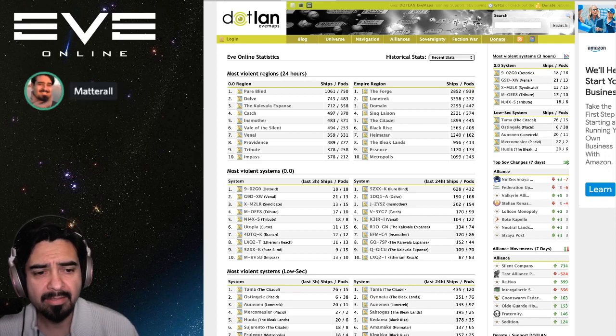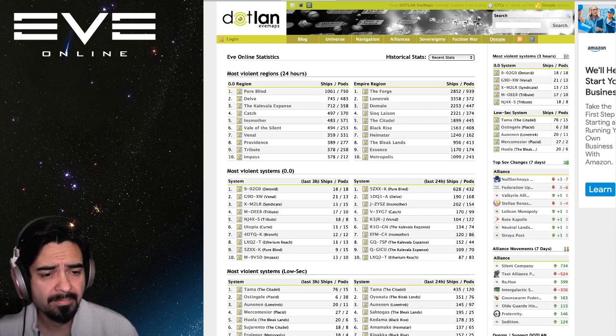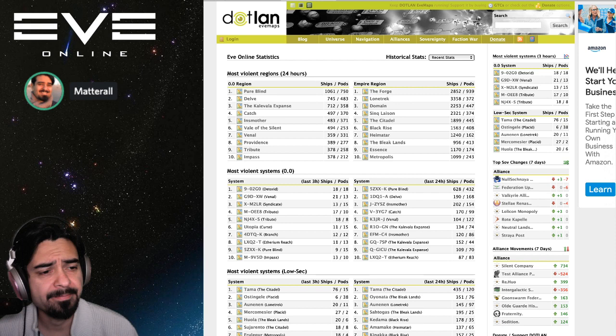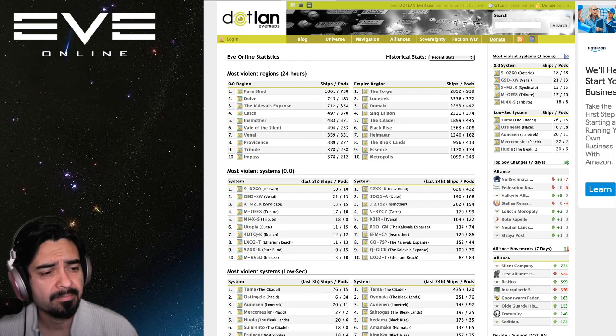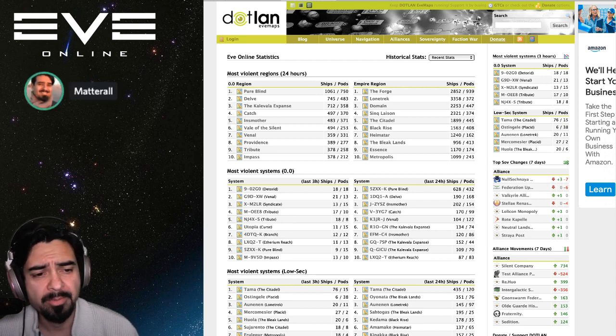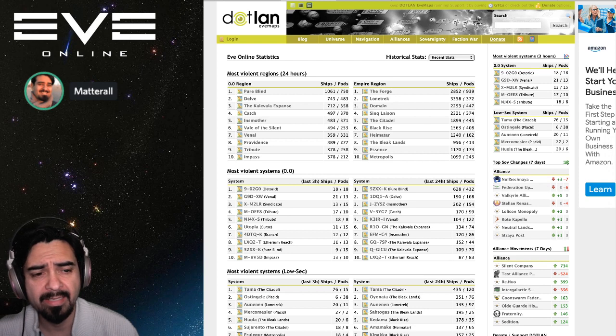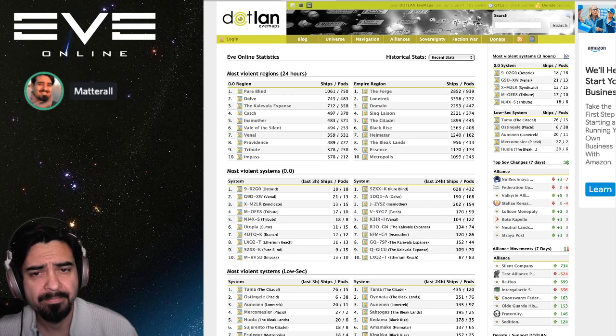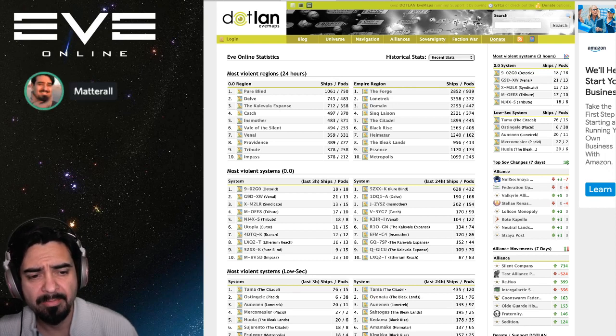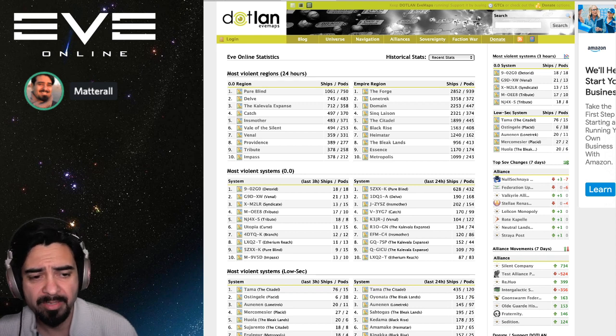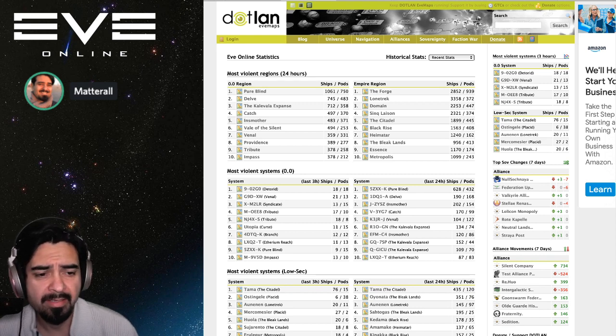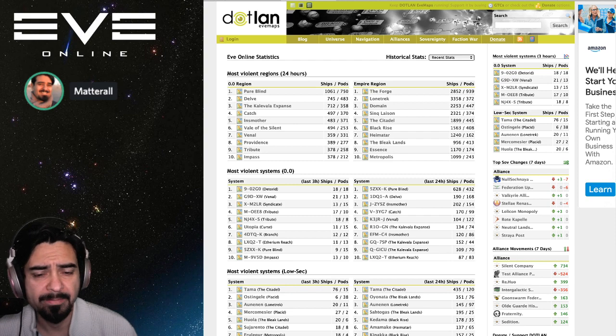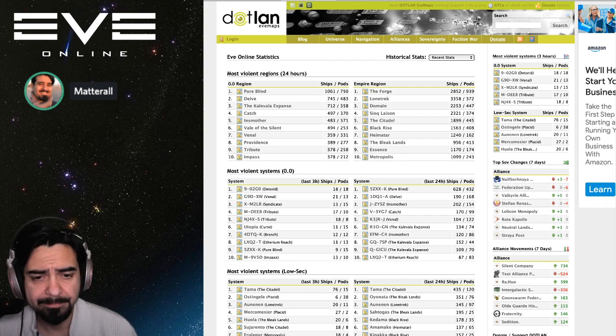Looking at actual systems, looks like the Pure Blind fight was in 5ZXX. I had over 600 ships destroyed in the last 24 hours. You also had some action, in number third, number three here, third place in Insmother you had JTZ, 200 ships destroyed. We might take a look at that too.